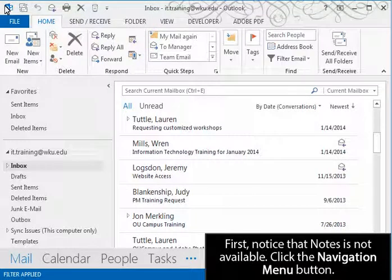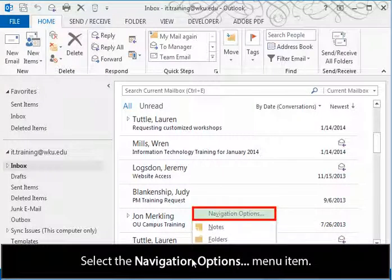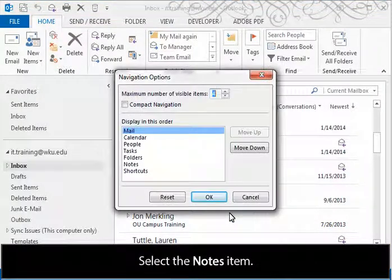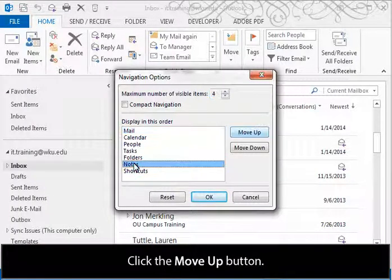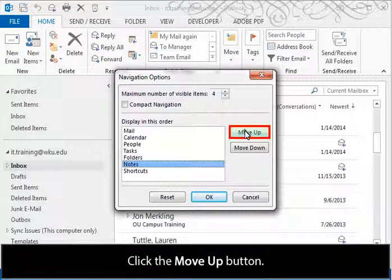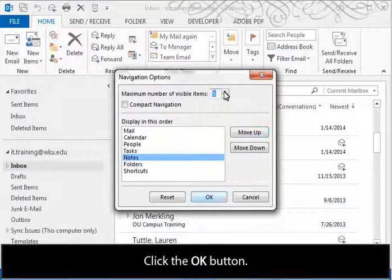First, notice that notes are not available. Click the Navigation Menu button. Select the Navigation Options menu item. Select the Notes item. Click the Move Up button. Now click the More button to increase the number of sections displayed.